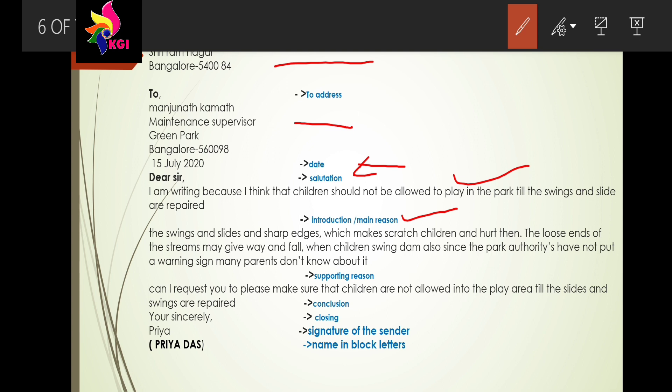After supporting reasons comes the conclusion, which relates back to the introduction. The conclusion here is: 'Can I request you to please make sure that children are not allowed into the park or play area till the slides and swings are repaired?' At the end, the closing is 'Yours sincerely', followed by the signature of the sender and the name in block letters.